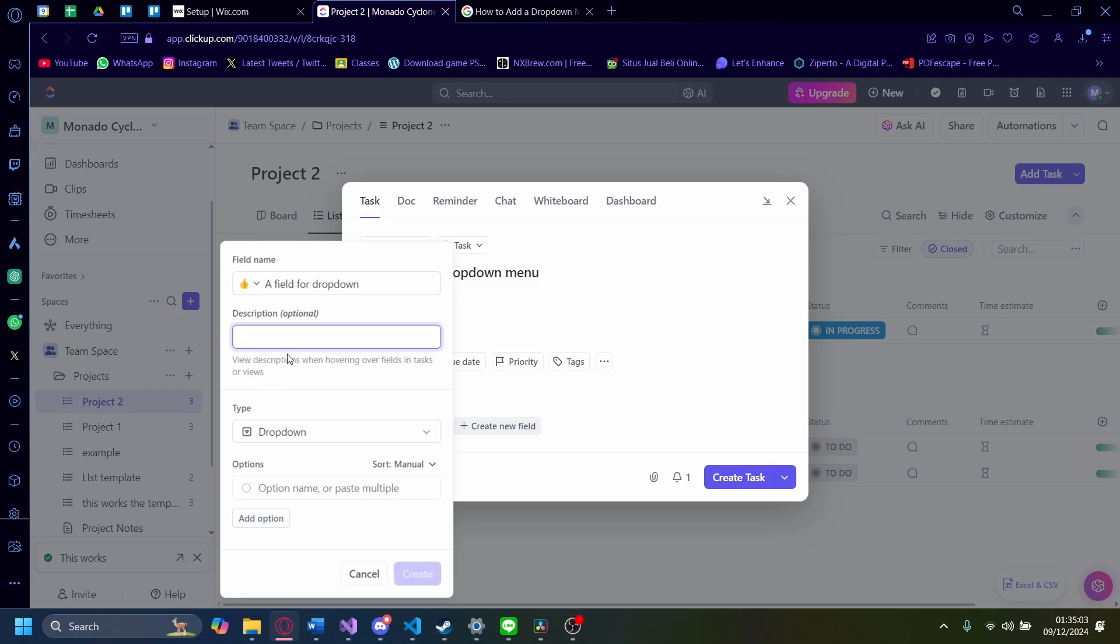You can also add a description. A description I'm going to call this: this dropdown is for demonstration purposes only.